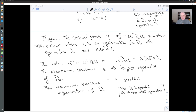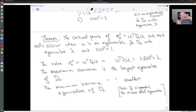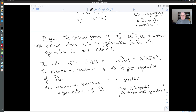Just to recap: we have this cloud of points in a high dimensional space, and we're looking for the directions where the variance takes its largest value. It turns out we should take this covariance matrix, find the eigenvector corresponding to the largest eigenvalue, and that's the direction in which the variance is the largest — and that variance is actually equal to the largest eigenvalue. So the eigenvalues and eigenvectors of the covariance matrix are extremely interesting quantities, and we're going to talk about them some more.